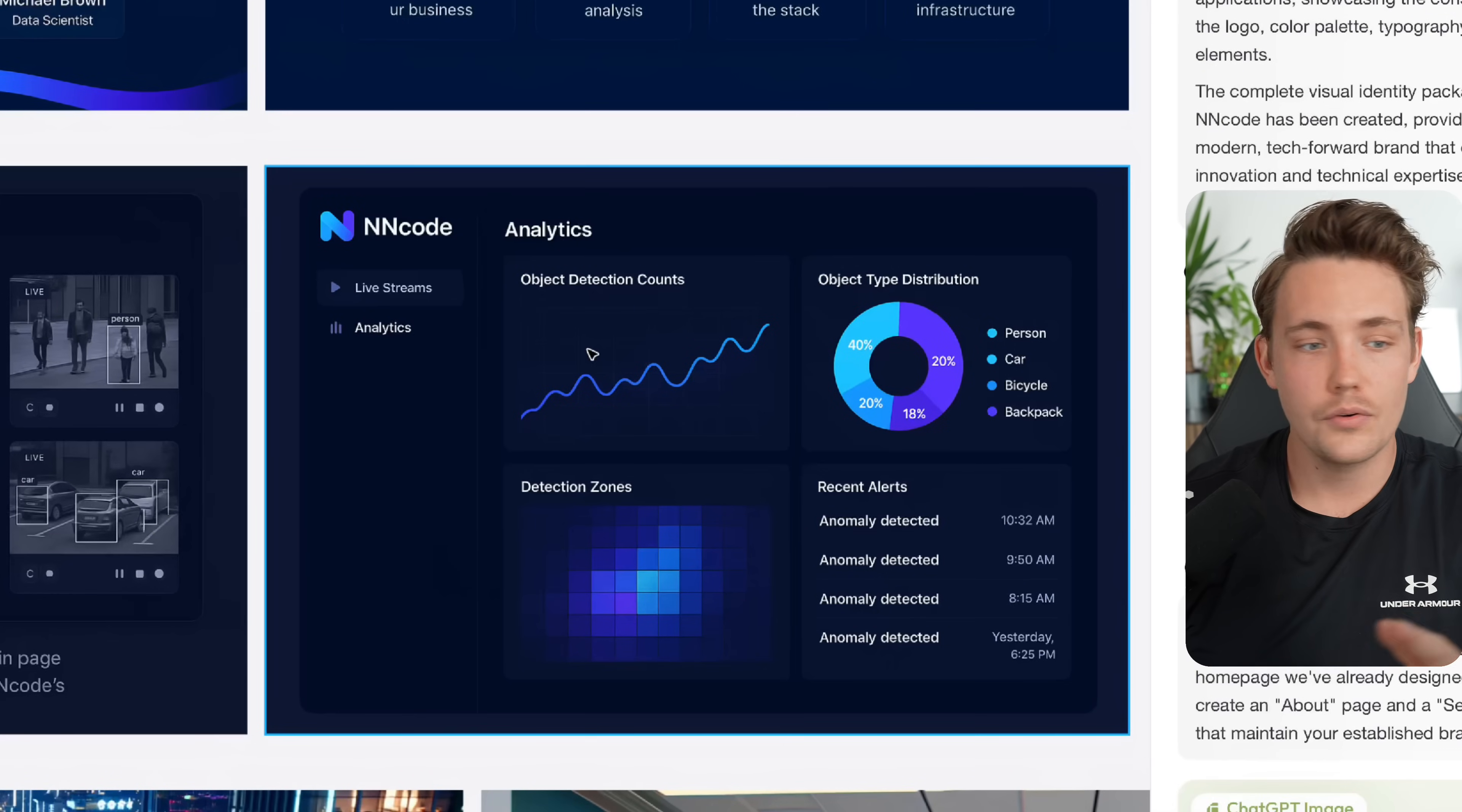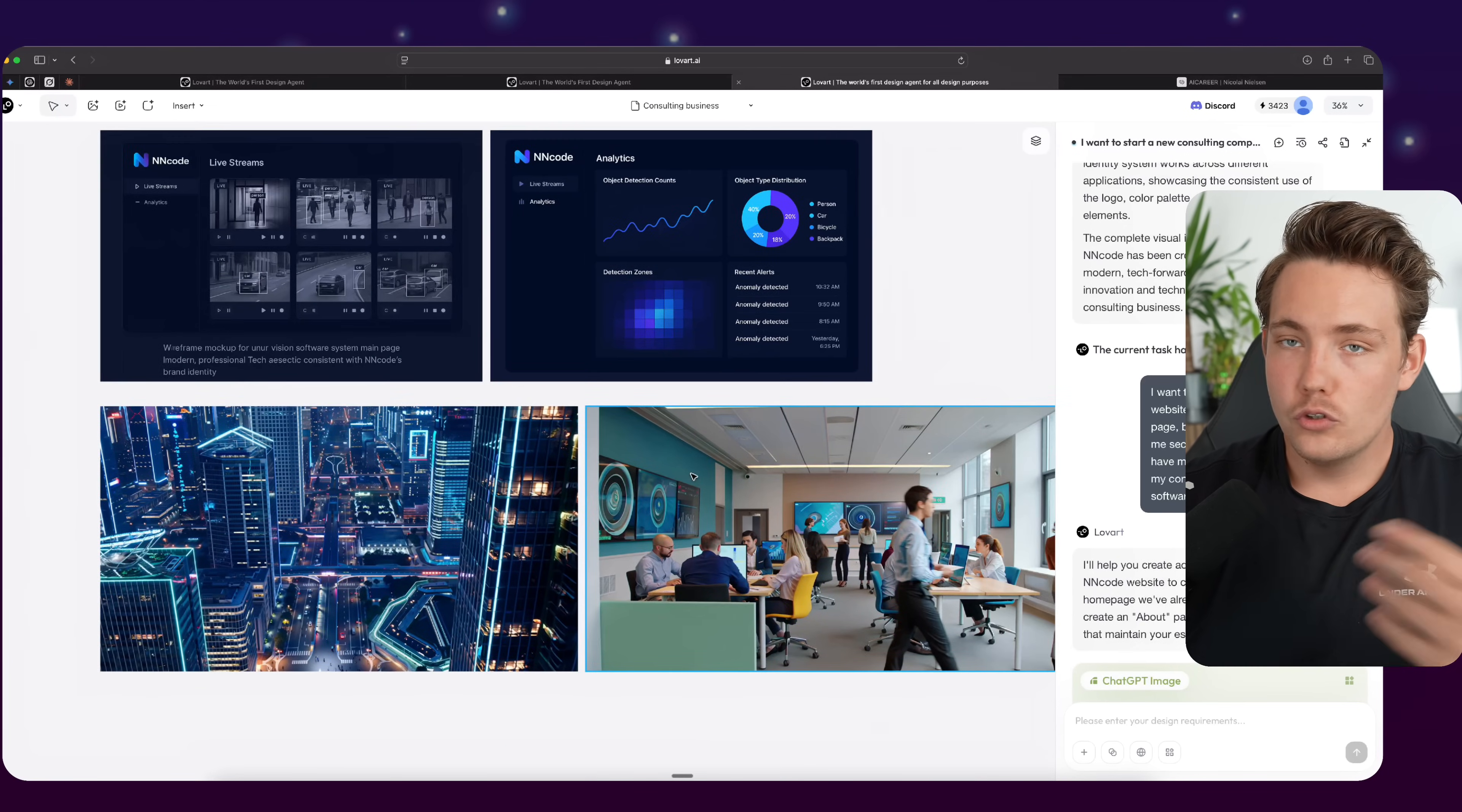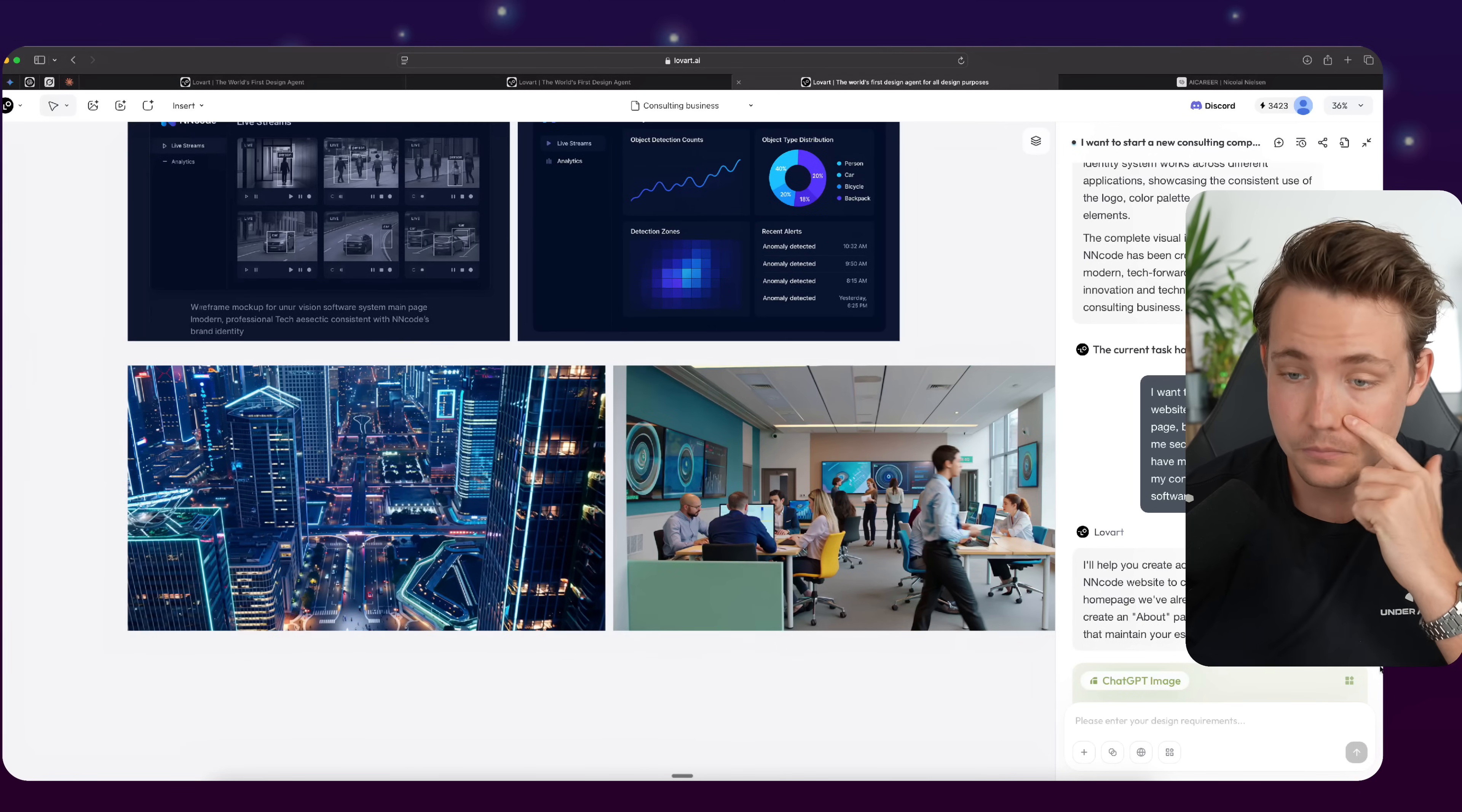So this is directly mock-ups that we can take, throw it into some other platform or throw it into Cursor, ChatGPT, and actually have it generate the code for us in React. Then most of that, even if you're using Claude or Codex and so on, if you just take these two screenshots here, it can build most of the system for this basic computer vision software system.